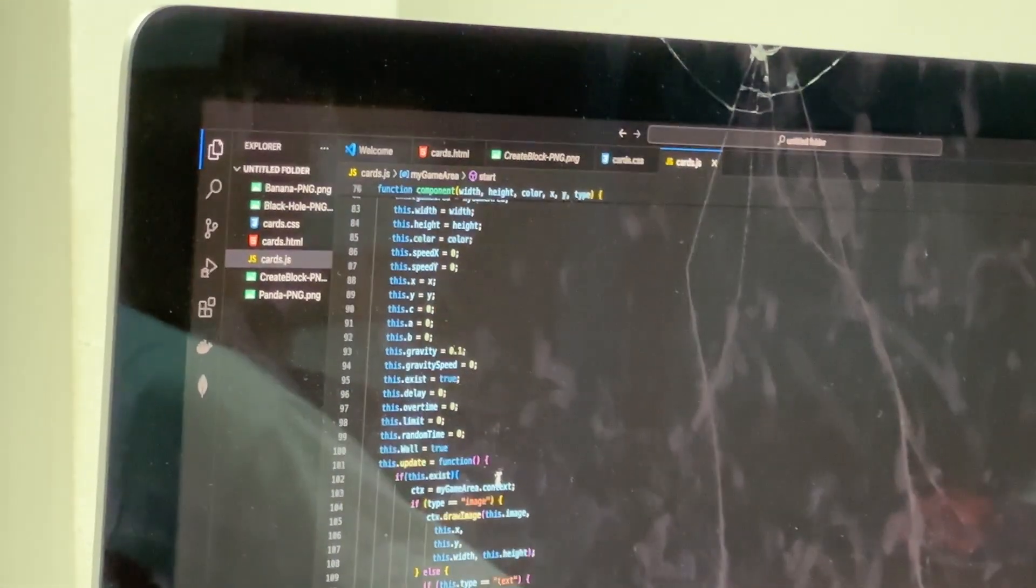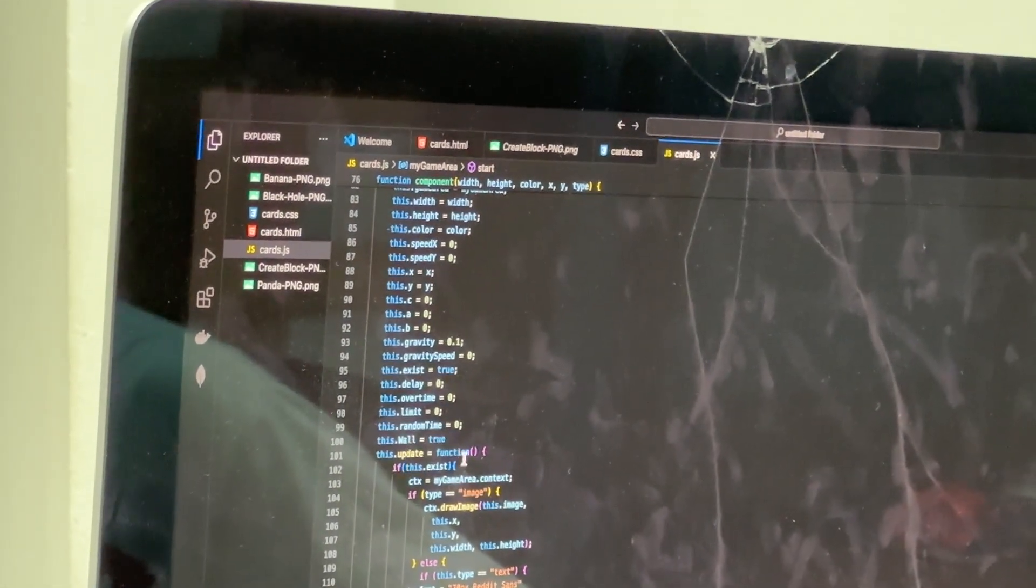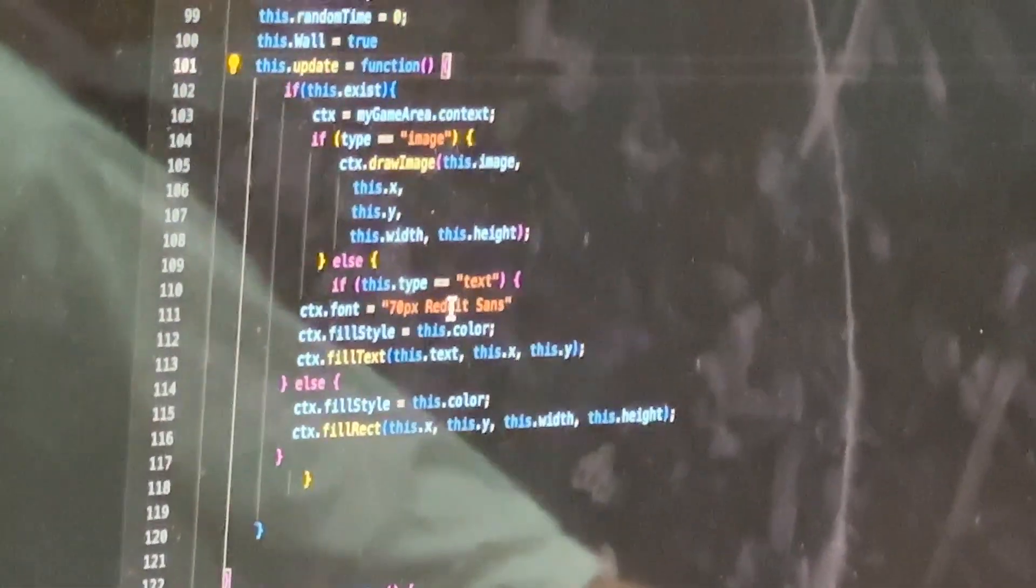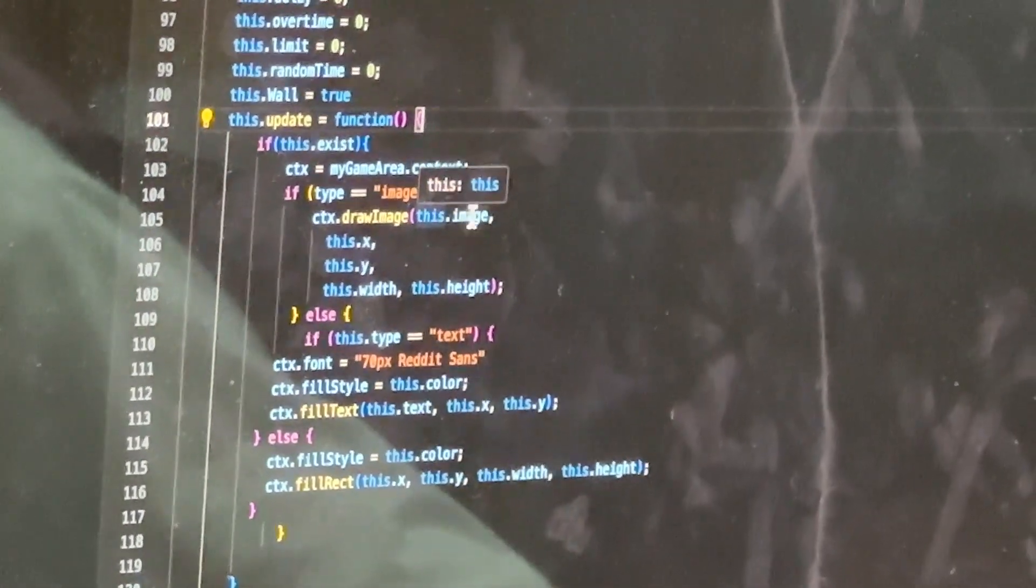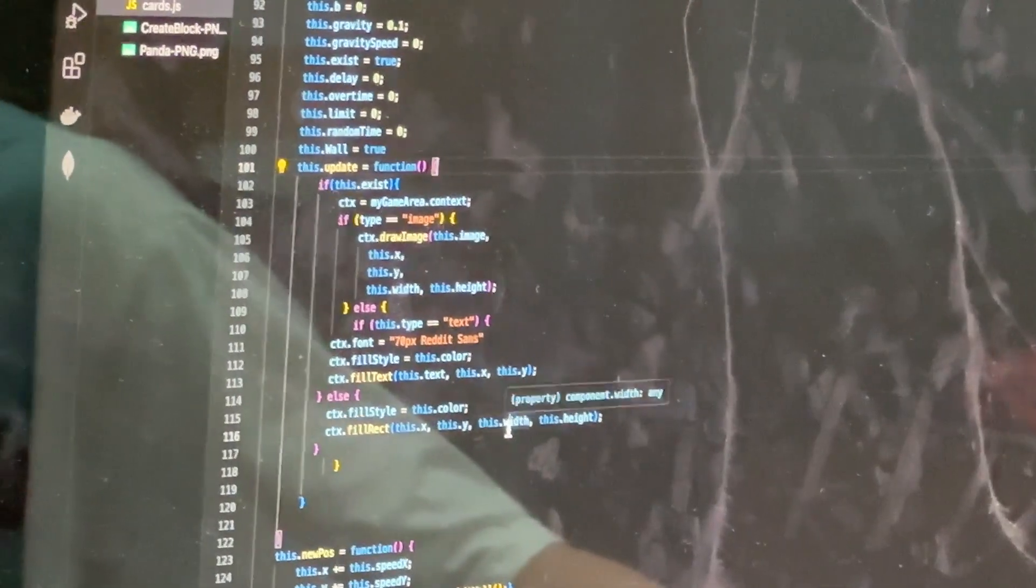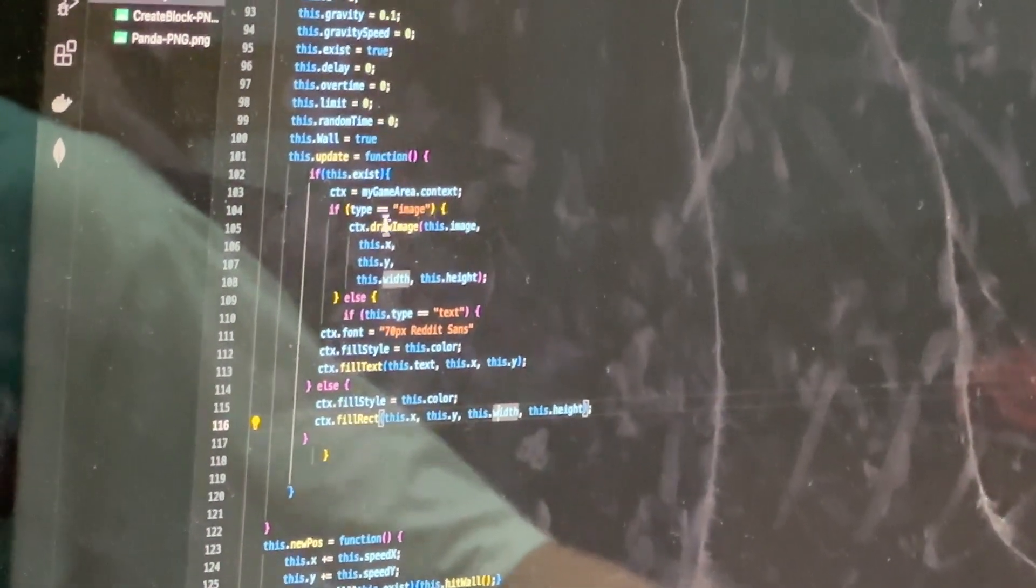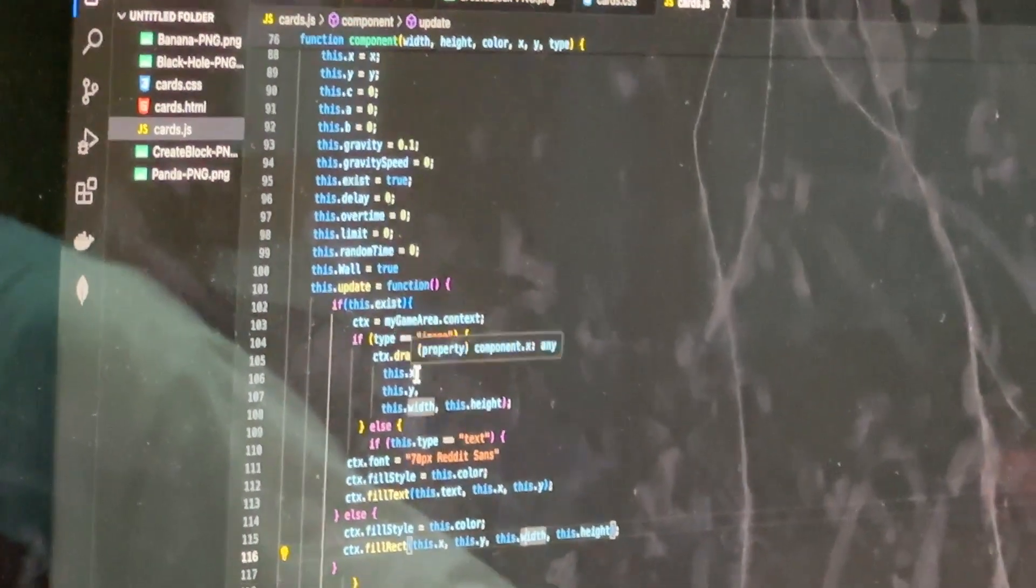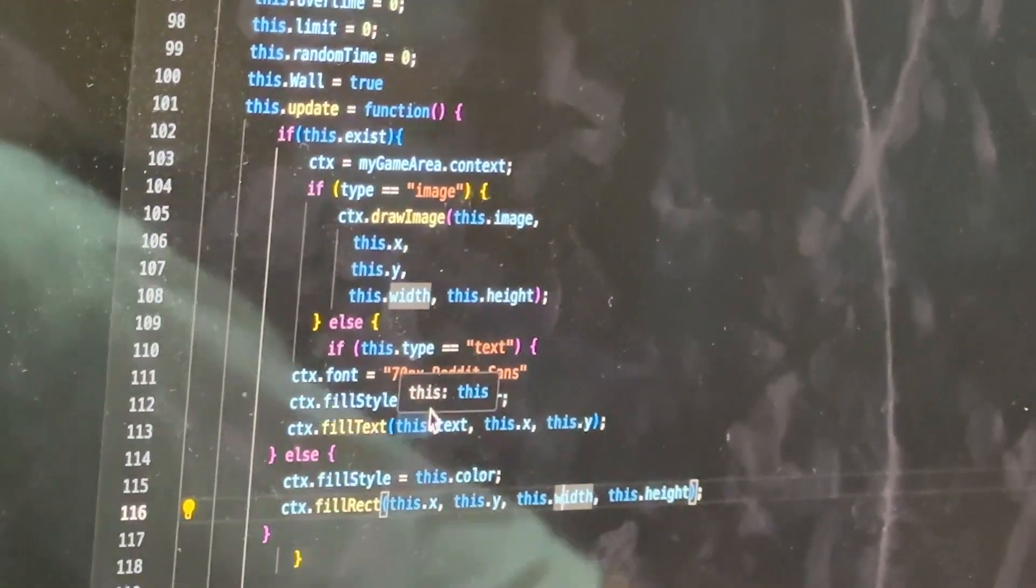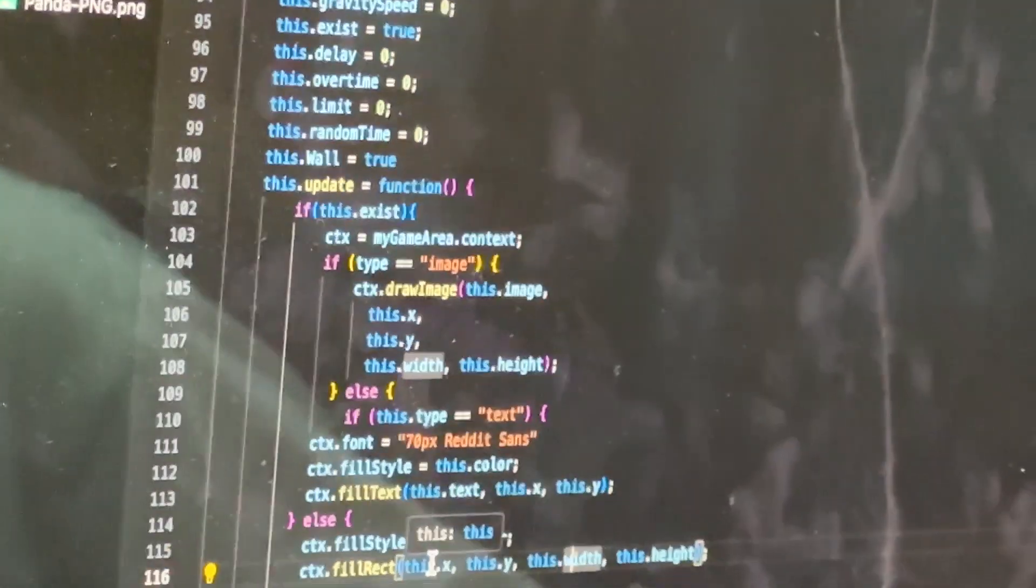Over here we have the update function. You can use the update function to update anything. So there's three types of updates: images, text, and normal block updates. So they're going to use different types. This one is going to use draw image. The second one, which is text, is going to use fill text. And the third one will use fill rect.